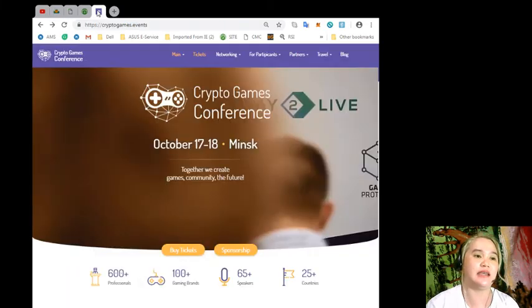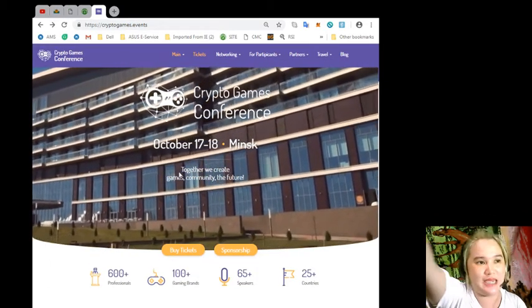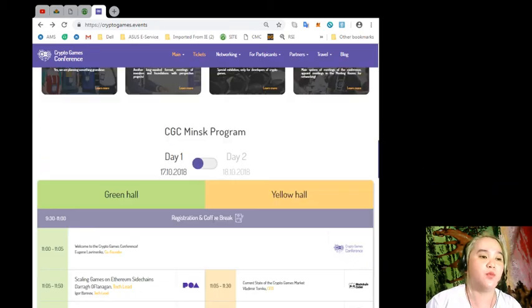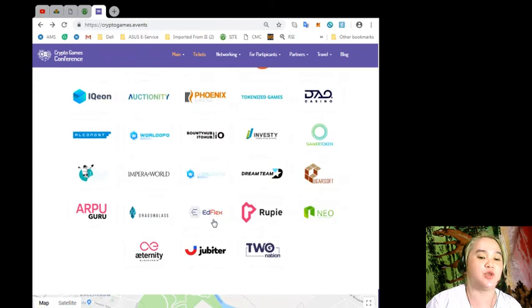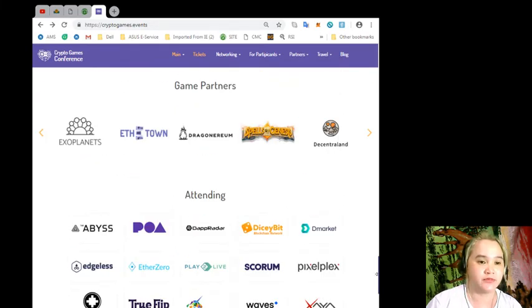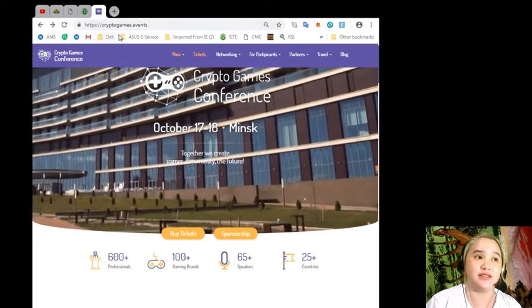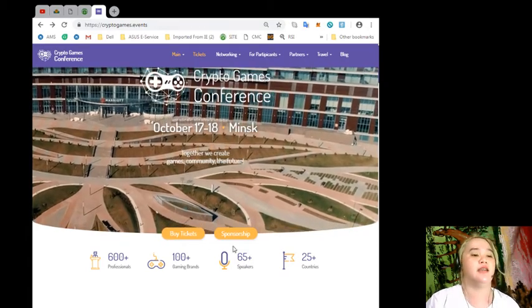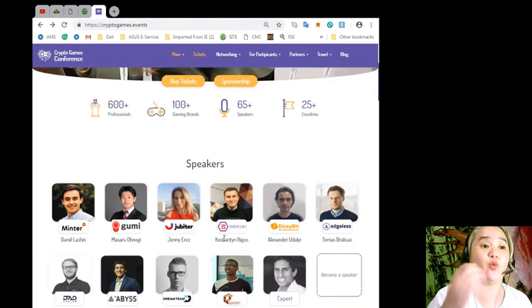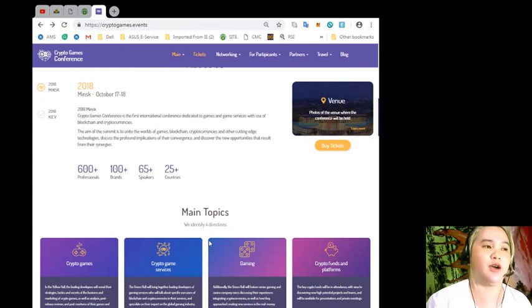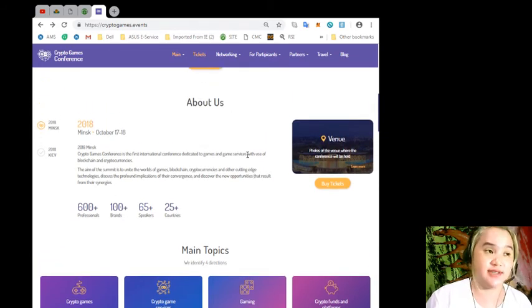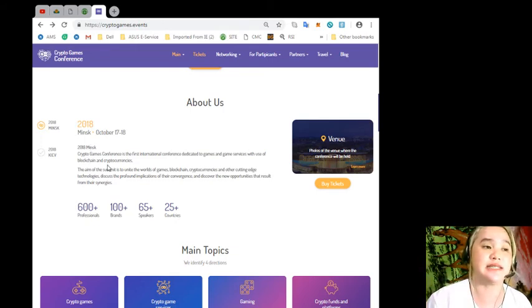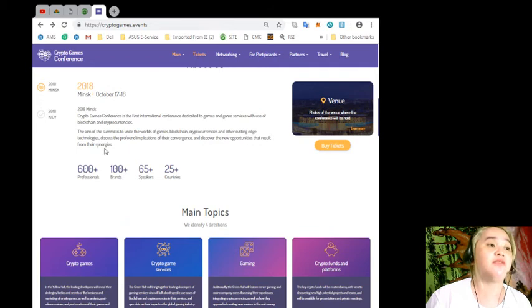For the last topic for tonight, again and again, I am inviting you to the Crypto Games Conference. You have one day, take note guys, one more day for the Crypto Games Conference that would be on October 17th and 18th at Minsk, Belarus. If you don't have any tickets yet, visit their site cryptogames.events. You can buy tickets here and if you want to give sponsorship, you can.